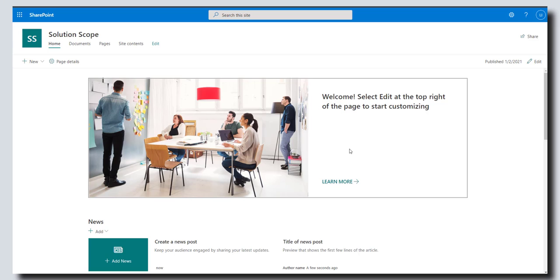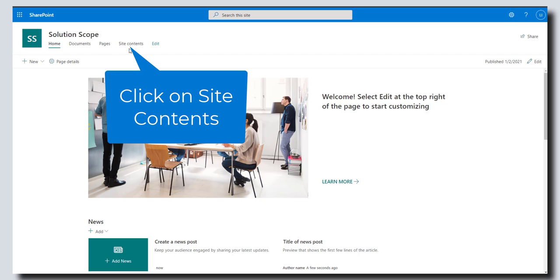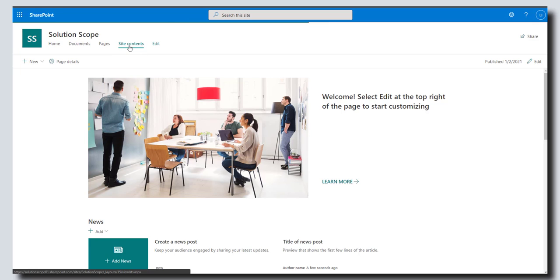Hey there, in this tutorial I'm going to show you how to create a new subsite on Microsoft SharePoint Online. To get started, you want to navigate to the parent site that you would like to create your subsite under and click on the site contents link at the top of your SharePoint site.